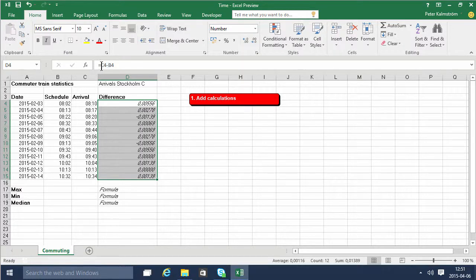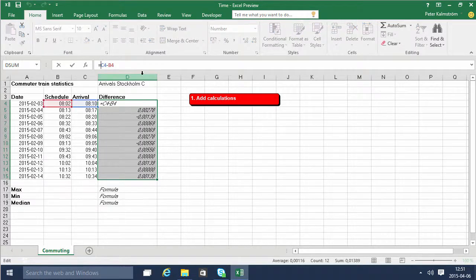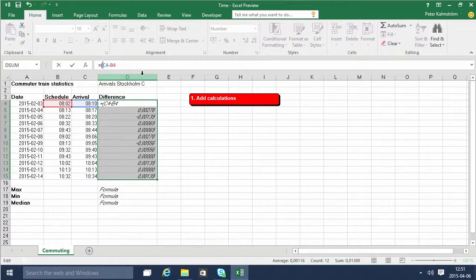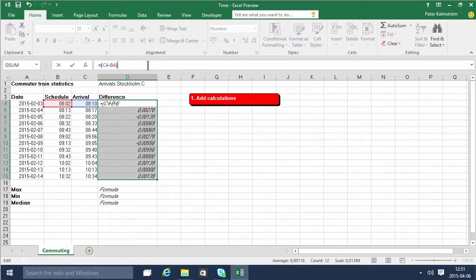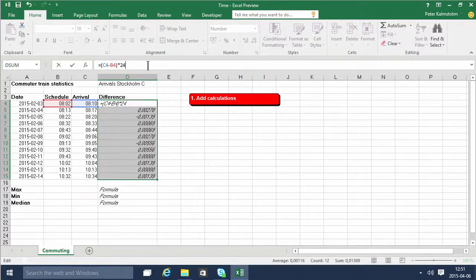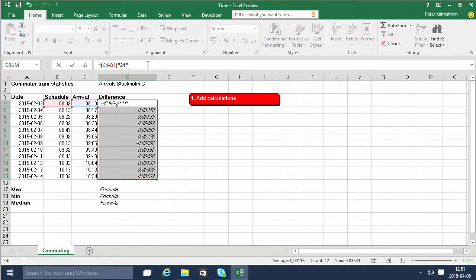So to convert that into minutes which we want, we'll do parentheses around this minus to make sure that it's actually done first. Then we'll multiply that. We have days, we want to multiply that by 24 to get the hours and then multiply that by 60 to get the minutes.